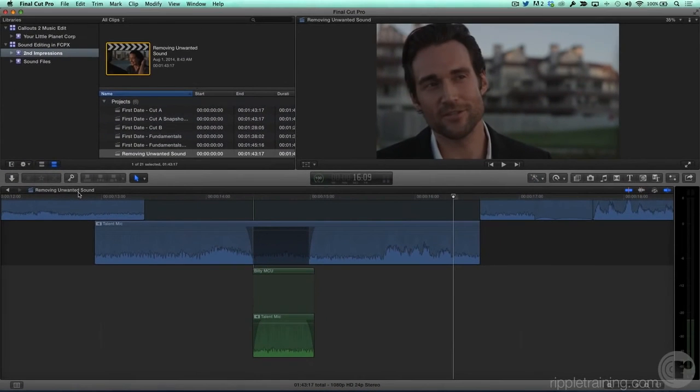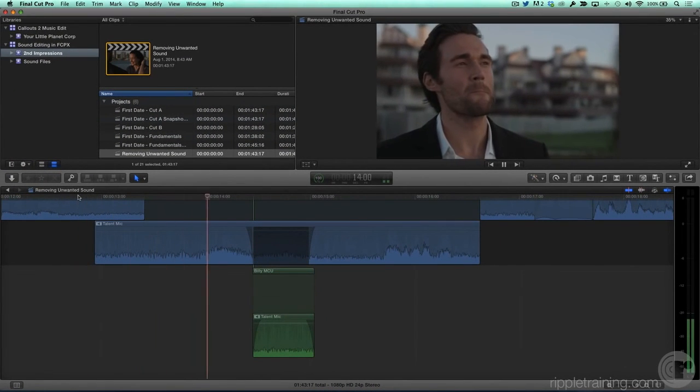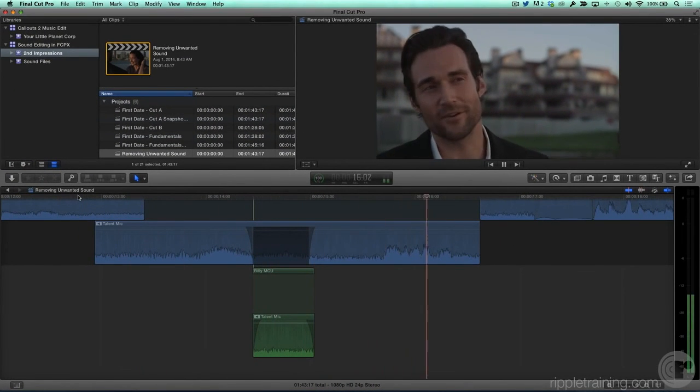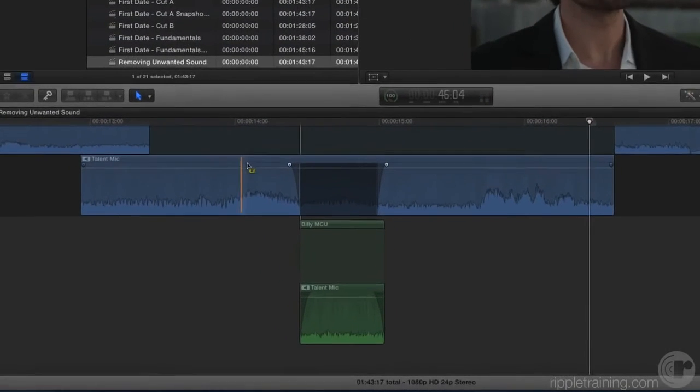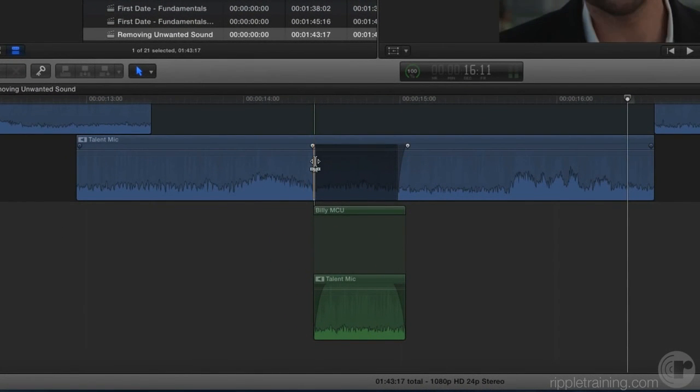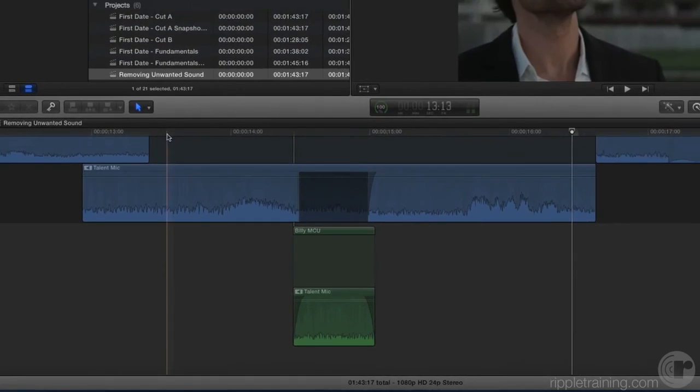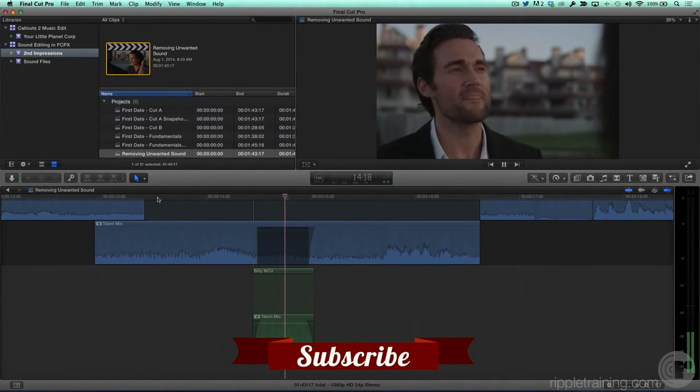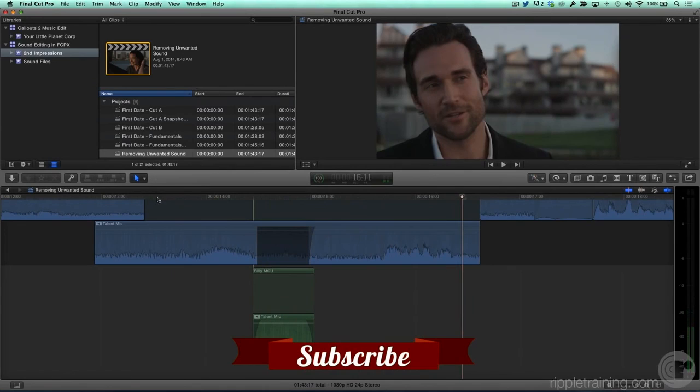Now let's play back. Perhaps I was a little bit heavy handed on this one here, so I'm going to back this off and just move this a little bit this way and play it back again. Perfect.